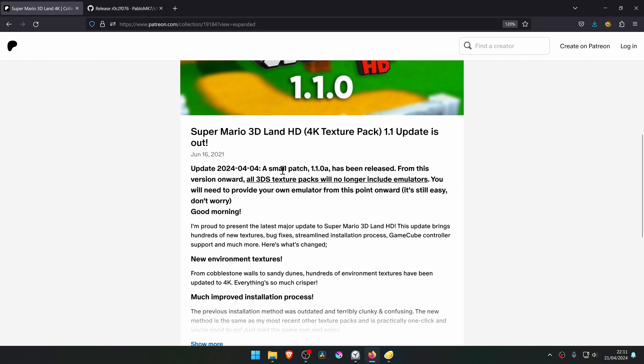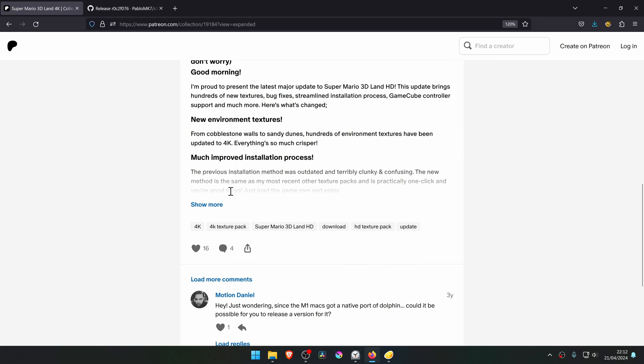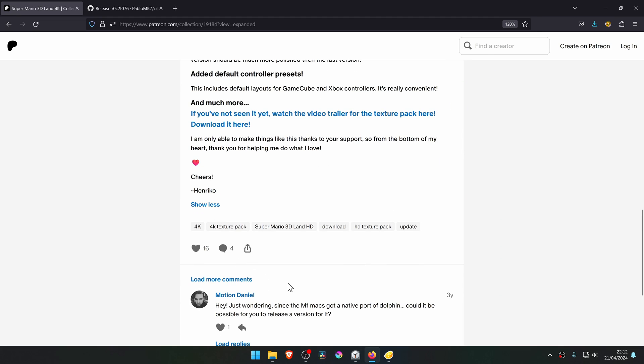Scroll down again until you see the Show More button, and a Download It Here link will show up here, then click on it.